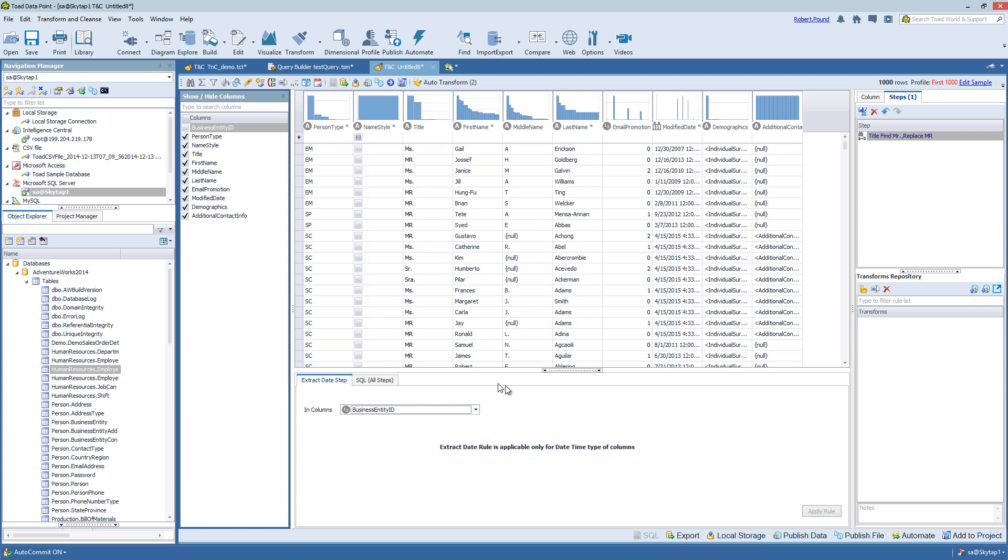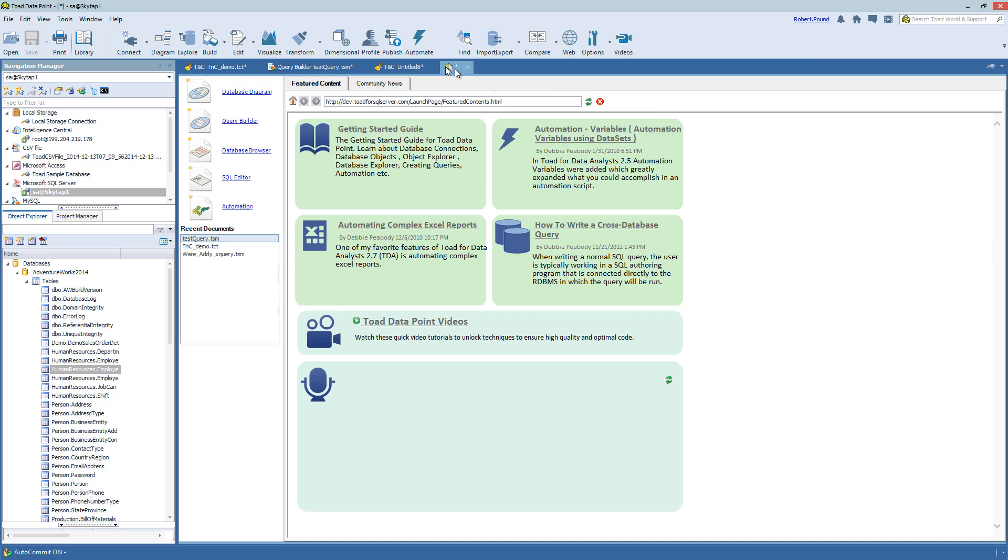And that's the overview of the Transform and Cleanse. Hopefully this sheds some light on what the Transform and Cleanse is and what you can do with it.